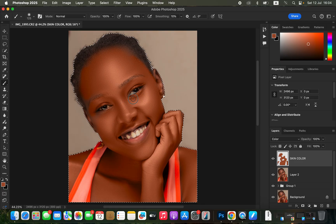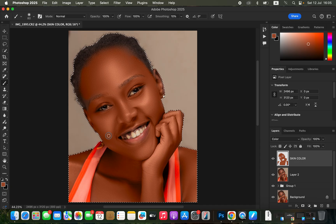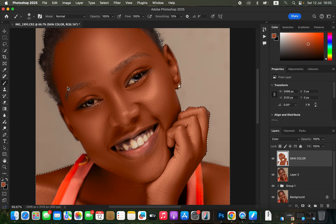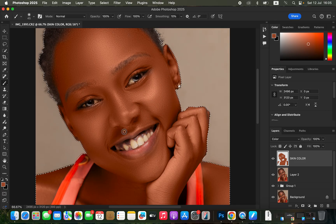Keep away from the eyebrows and hair. Paint every area that has skin. You can zoom in to identify areas that haven't been painted yet. During painting, you can increase or reduce the brush size using the left and right square bracket keys on the keyboard, depending on how small or large the area you're working on.